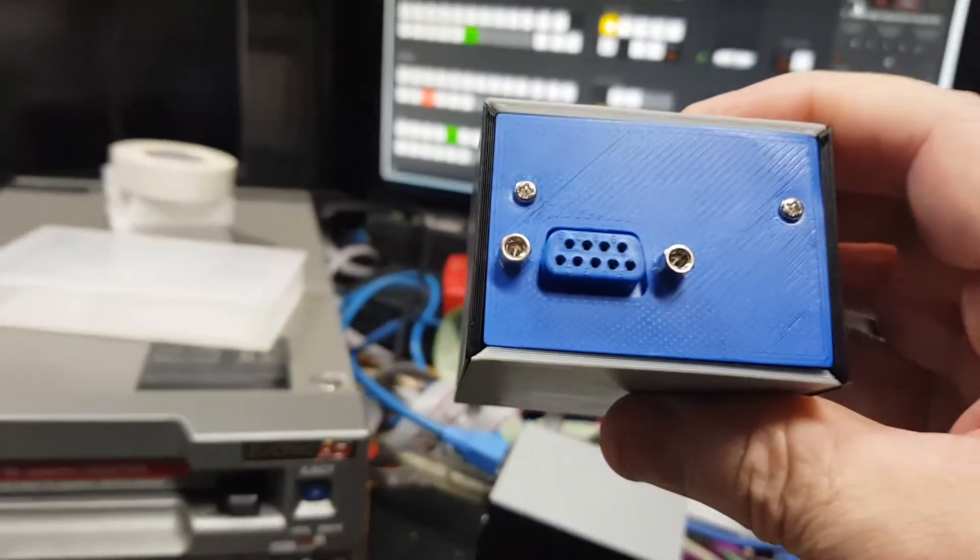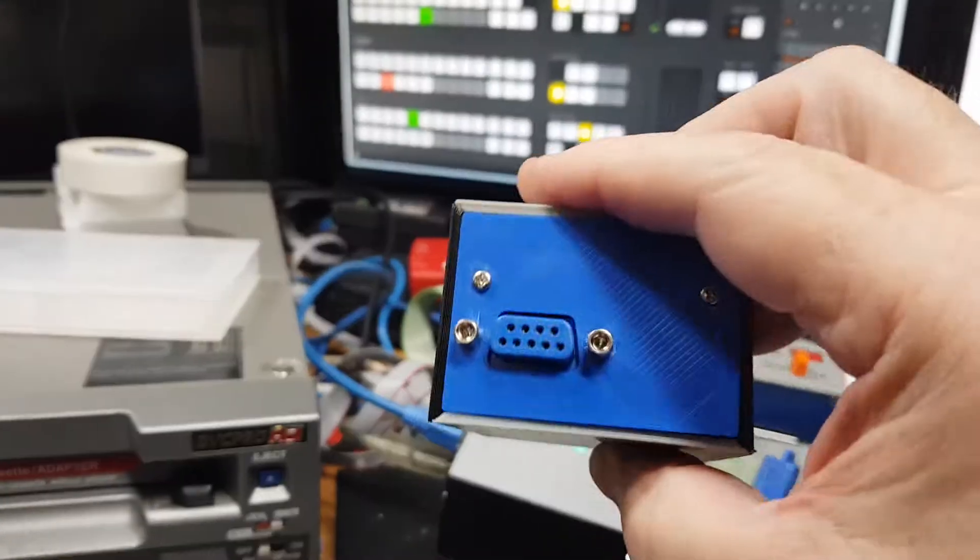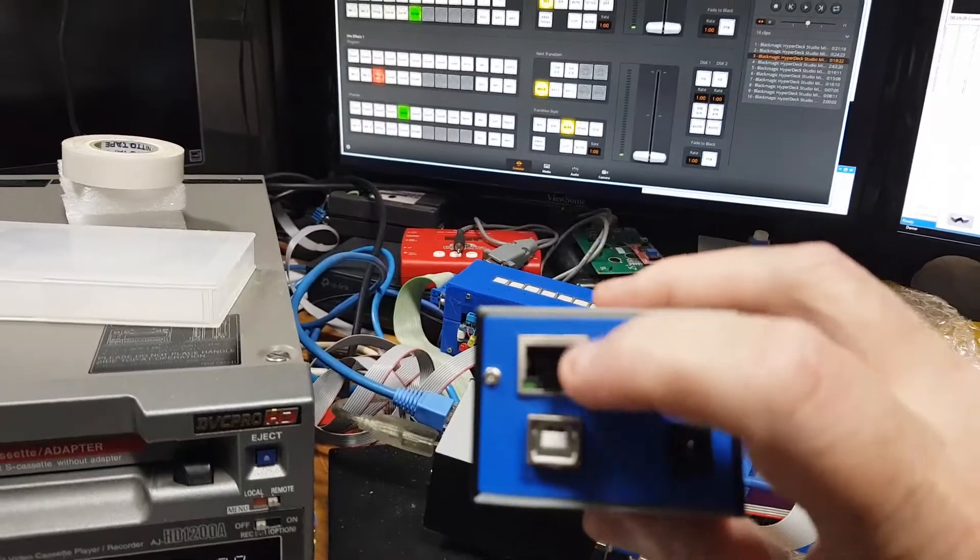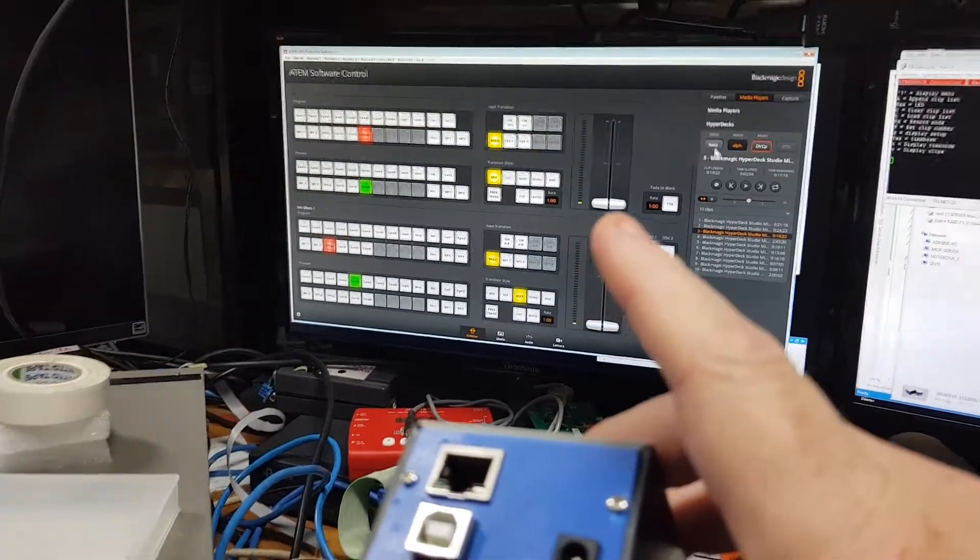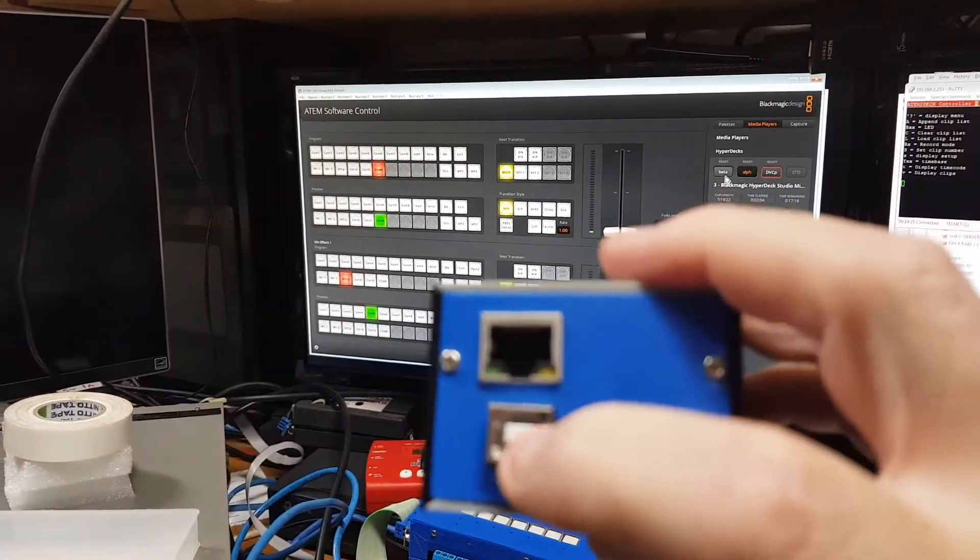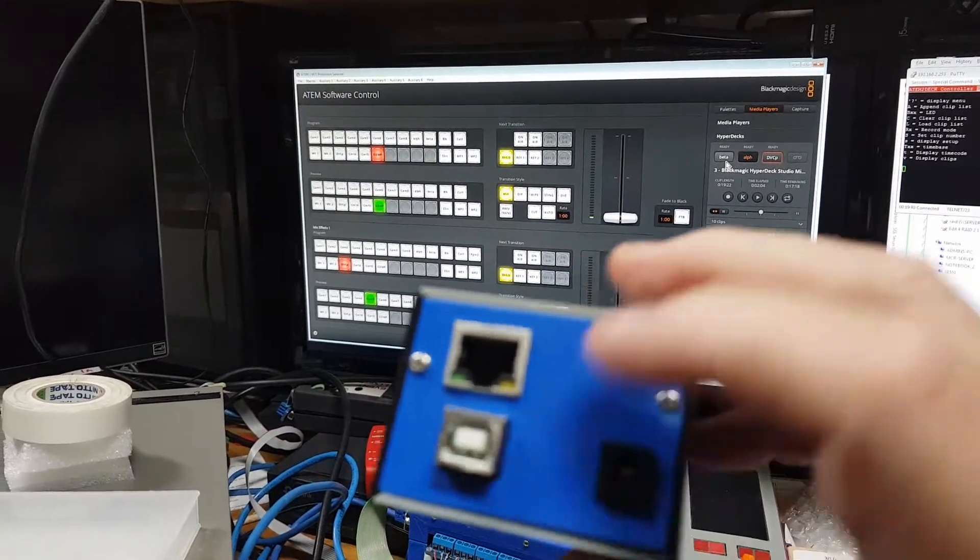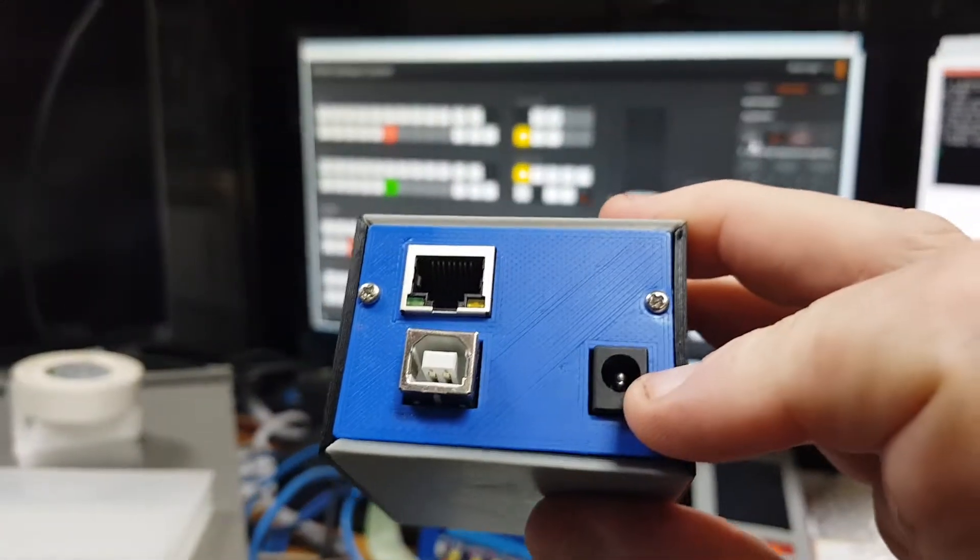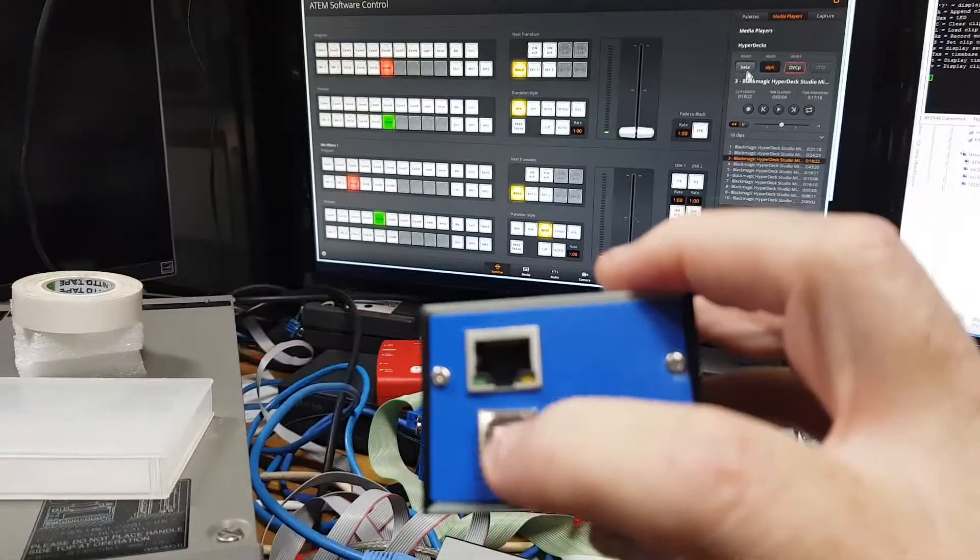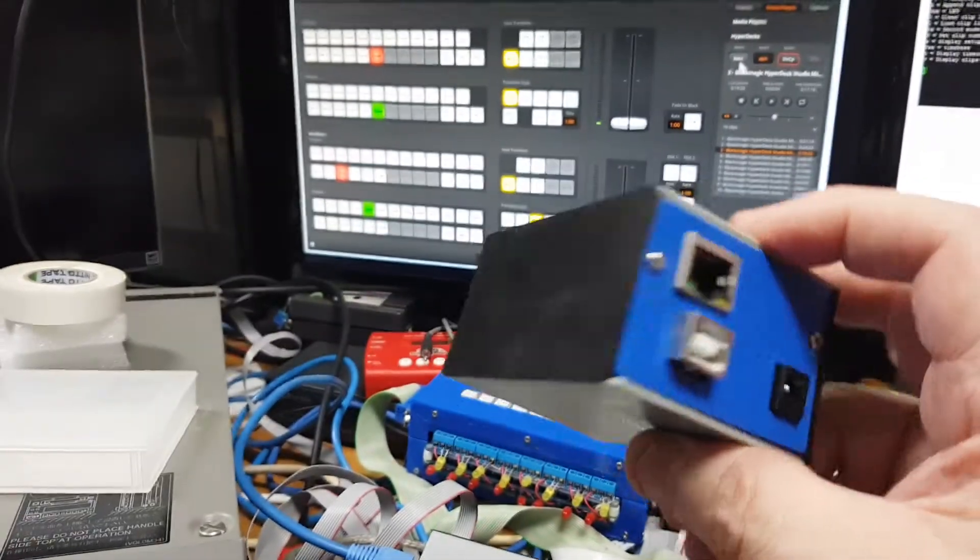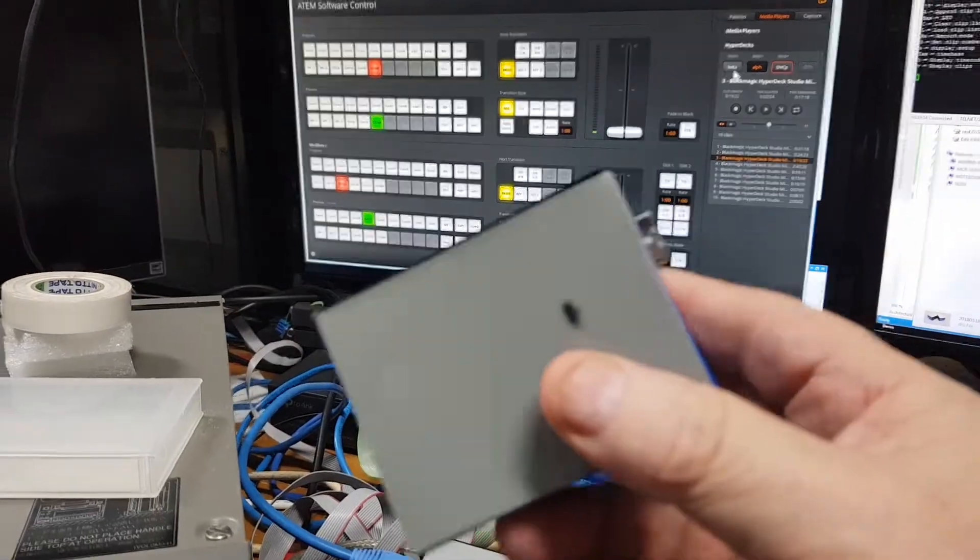On the box you can see on the back we have an RS422 connector for plugging into the deck. It's pin to pin to the deck. On this end we have the Ethernet connector that goes to the ATEM network, and we also have either power in through USB 5 volts, or we can come in through this connector which gives us 6 to 14 volts power in.